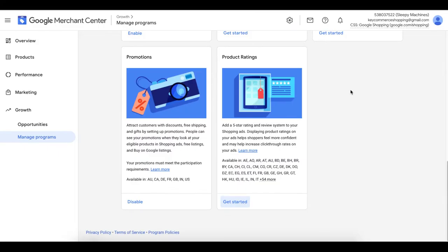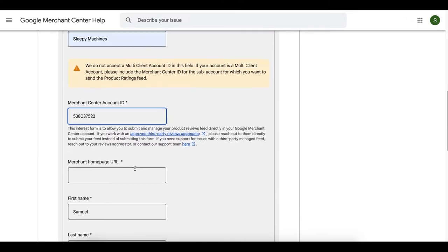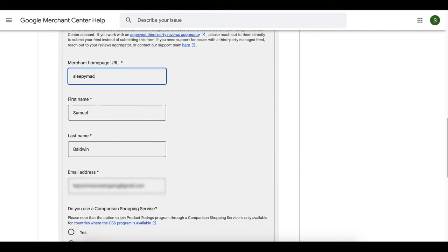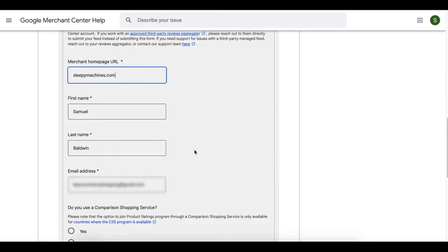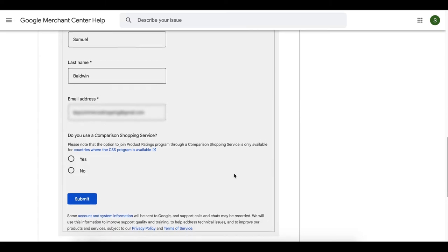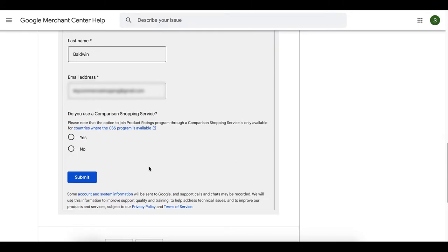Your merchant ID can be found at the top of your Google Merchant Center dashboard. Then put in your store homepage URL. It's gonna auto fill in your name and your email. It's then going to ask you if we use a comparison shopping service. This is largely applicable in Europe where this is much more common. You'll know if it's yes or no, if it applies to you. Click submit.